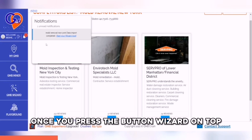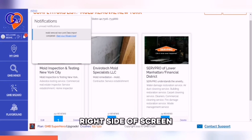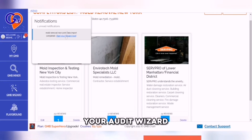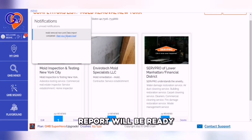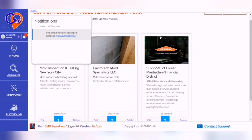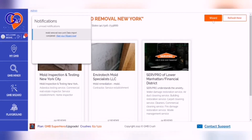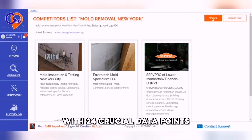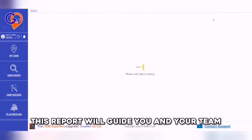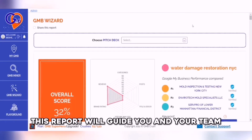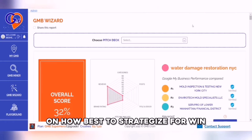Once you press the wizard button on the top right side of the screen, your audit wizard report will be ready. With 24 crucial data points, this report will guide you and your team on how best to strategize your clients for a win.